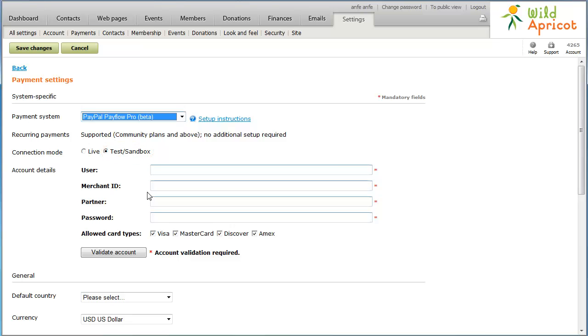While in test mode, your payment provider will accept or decline your test transactions as it would live transactions, but will not charge any credit cards or update any bank accounts. Wild Apricot will, however, create payment records as it would with live transactions.